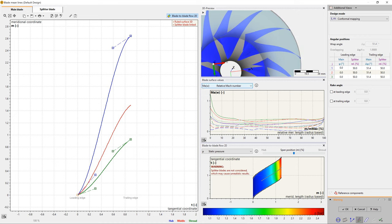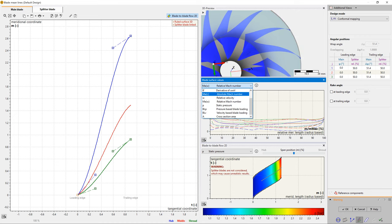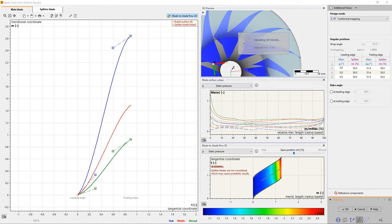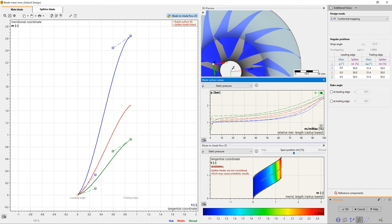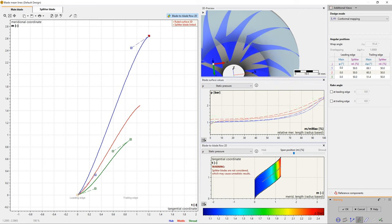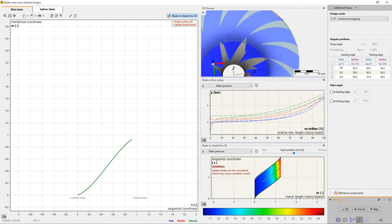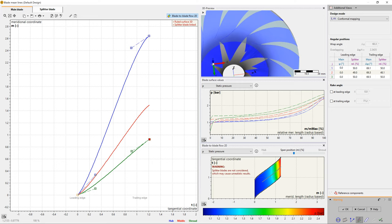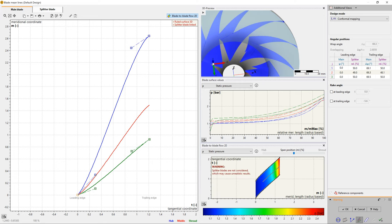Since this example should be designed with ruled surfaces, which are preferred for flank milling, we only have to work with two spans, hub and shroud. For the ruled surface, there will be a linear interpolation between hub and shroud.